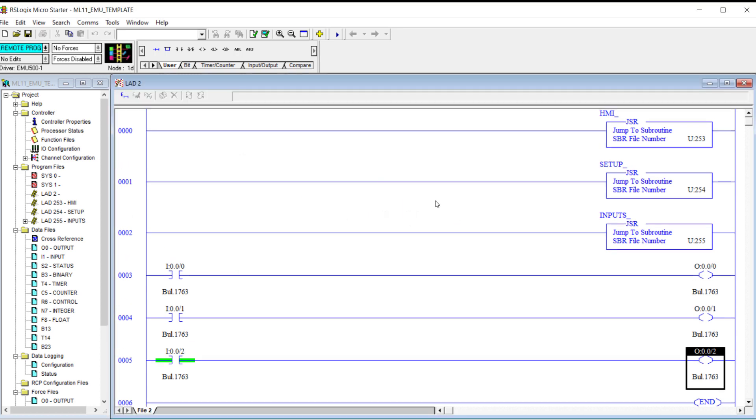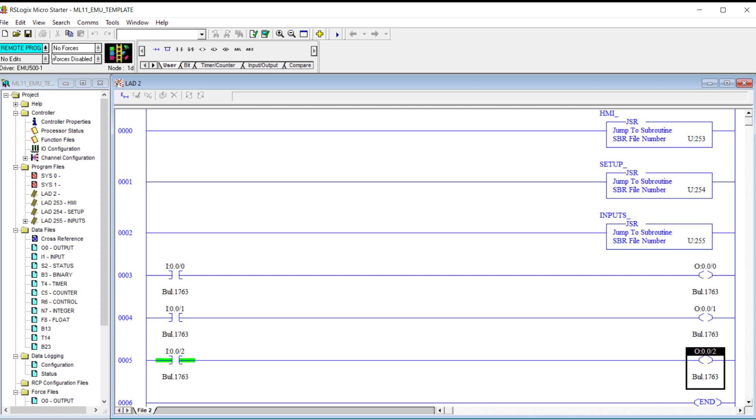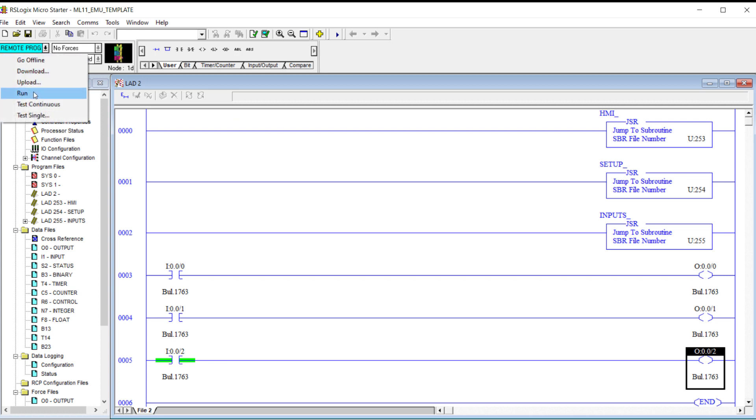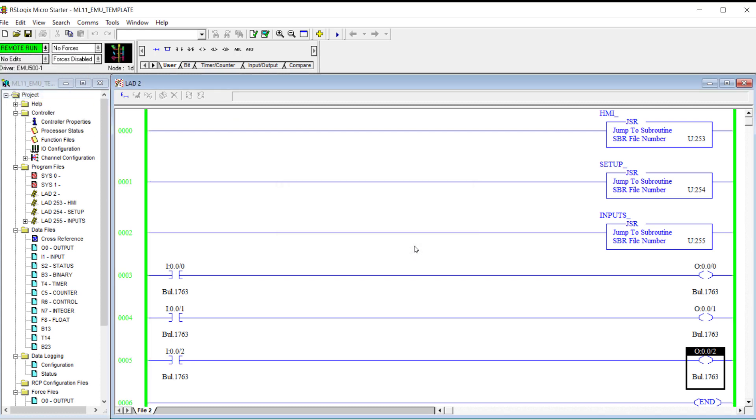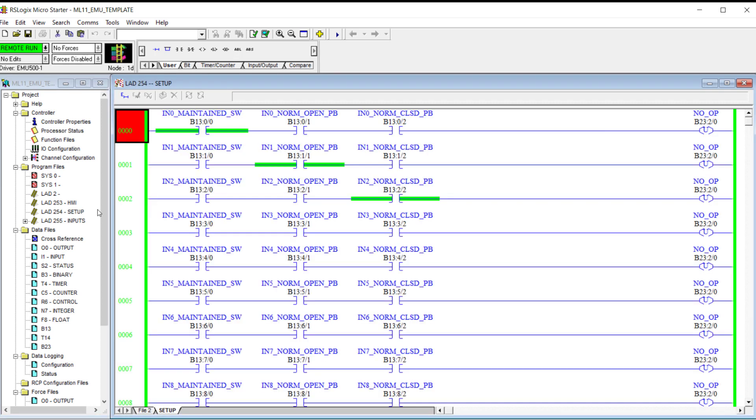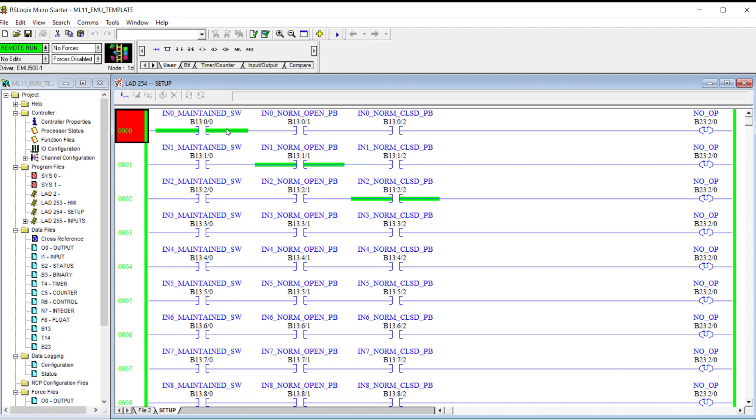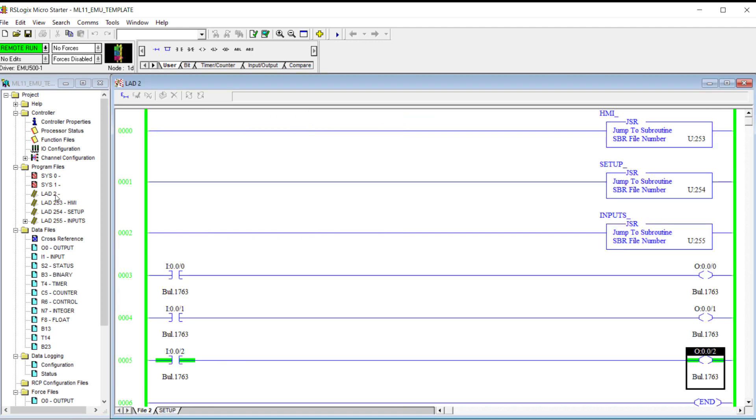So now I have three rungs. I'm going to verify and download. And the emulator always comes up in the remote program mode. So I'm going to select run. Now notice that input two is already on. That's because I set it up as a normally closed push button. Input one as a normally open push button. And input zero as a maintained switch. So keep that in mind. We could have gone and labeled them. And maybe that would have made it easier for you to look at.